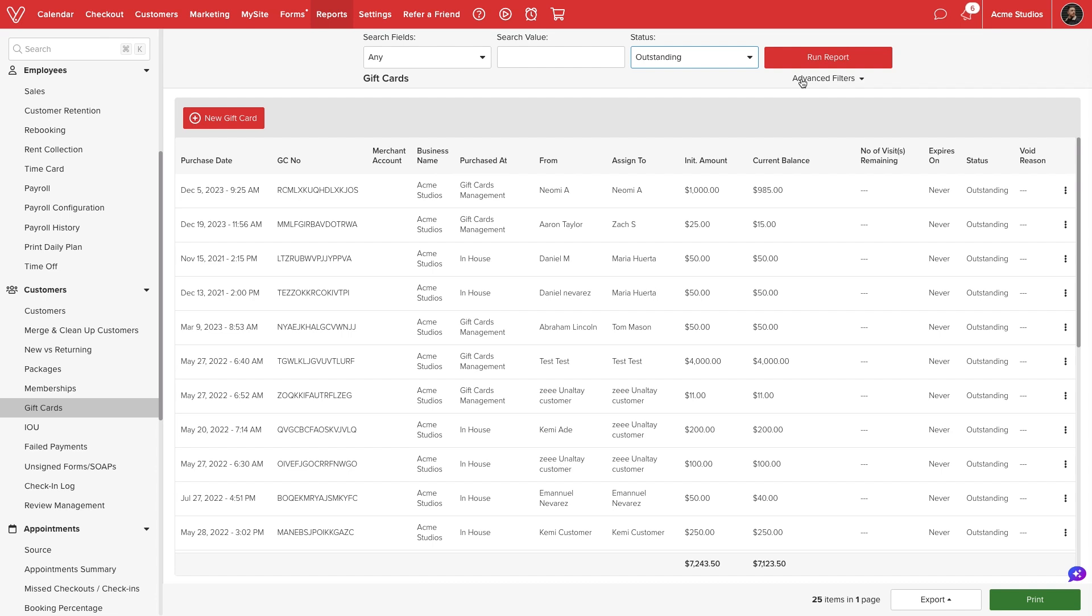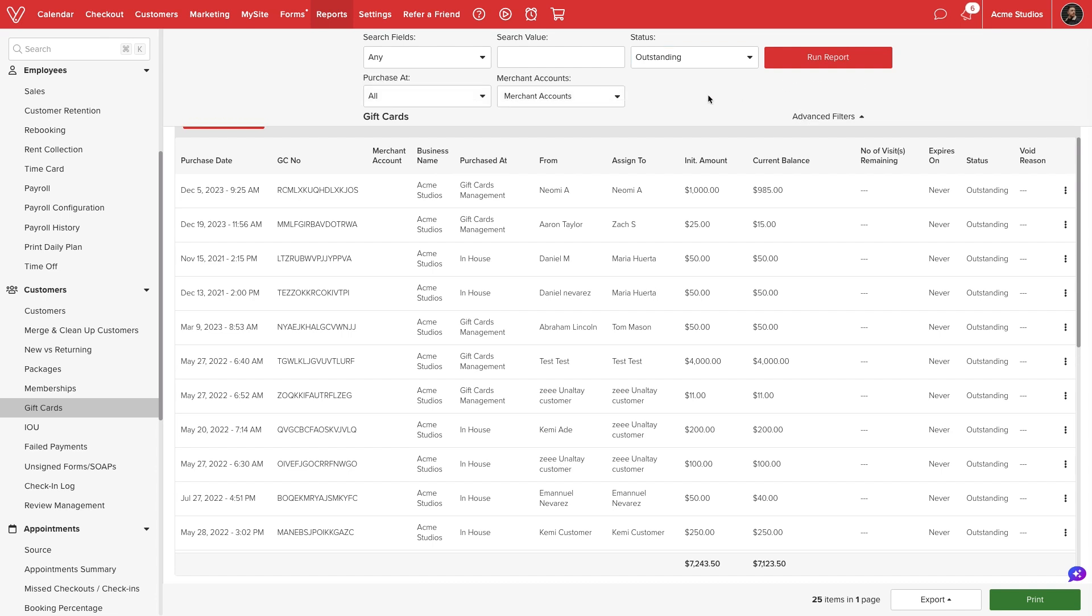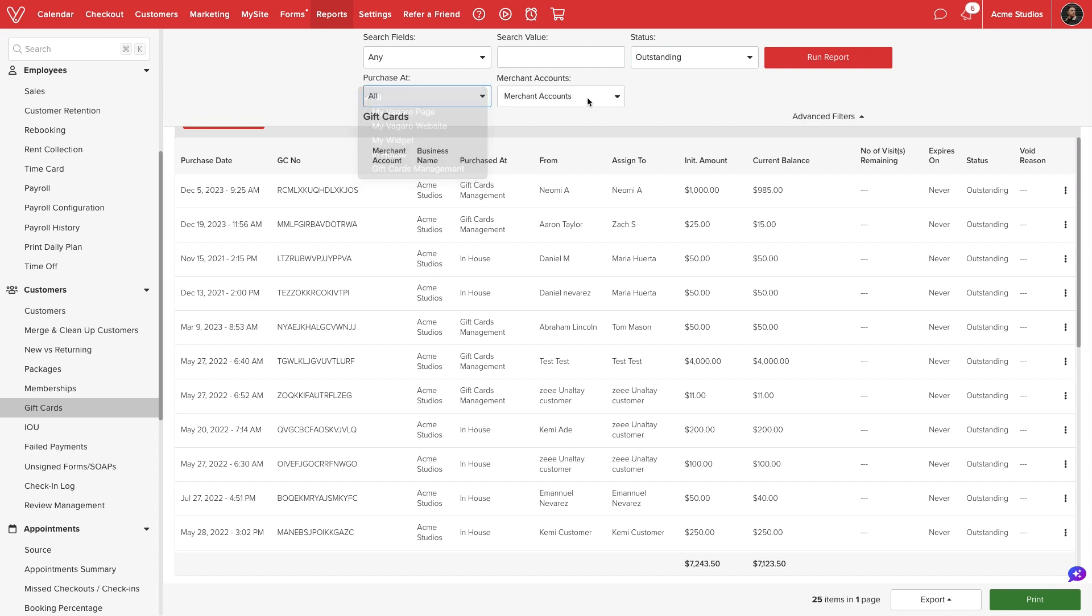Under advanced filters, we can filter by where the certificate was purchased or which merchant account received the deposited funds.